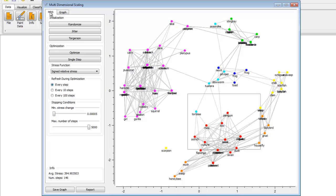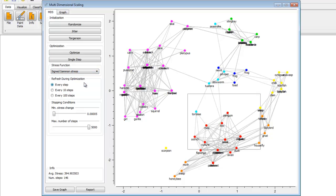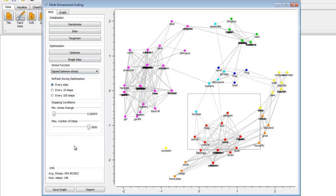One more point I wanted to make was back in the MDS tab. The stress function can be chosen to be different things. I chose signed relative stress, but other ones are available.